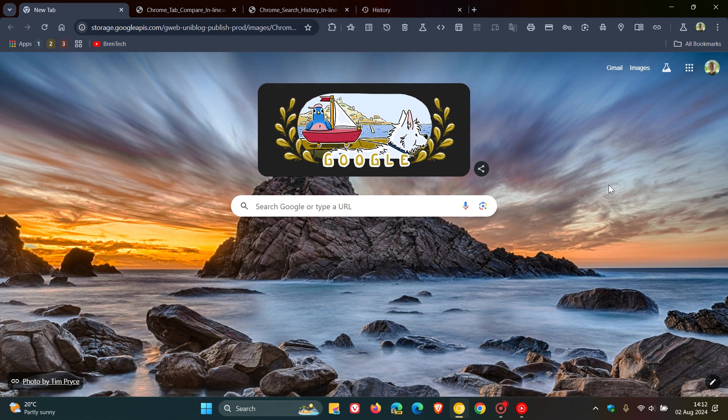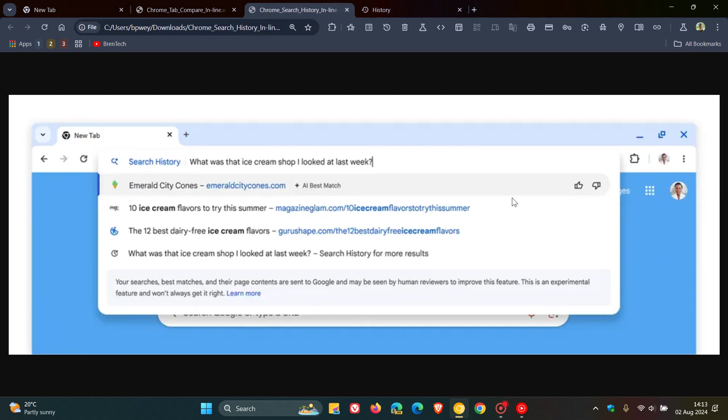And then the third new feature is what Google says you'll be able to rediscover your browsing history. And once again, starting in the United States, in the coming weeks, Google says they are making it easier to search for those visited sites in a more natural, conversational way with the help of AI.